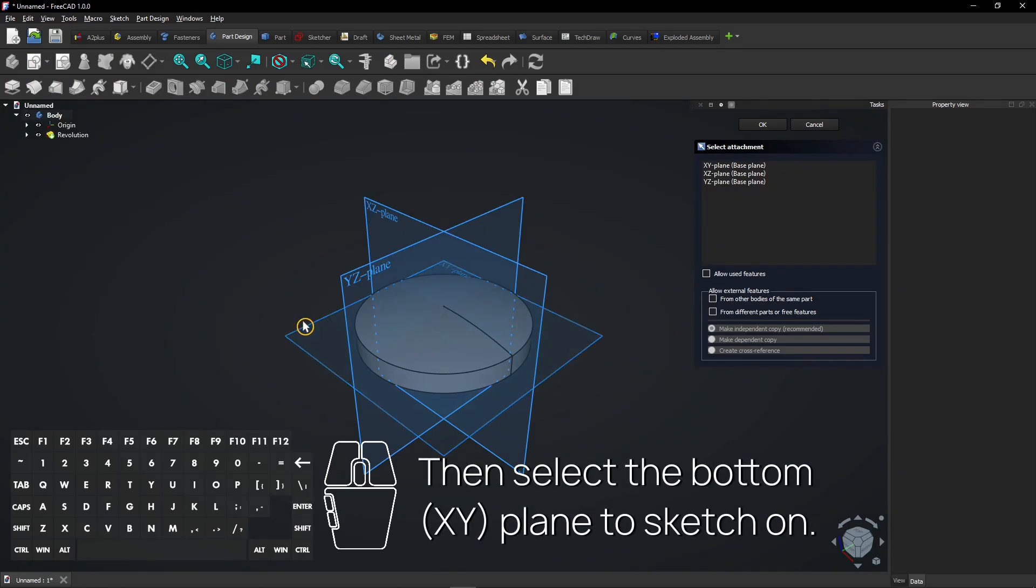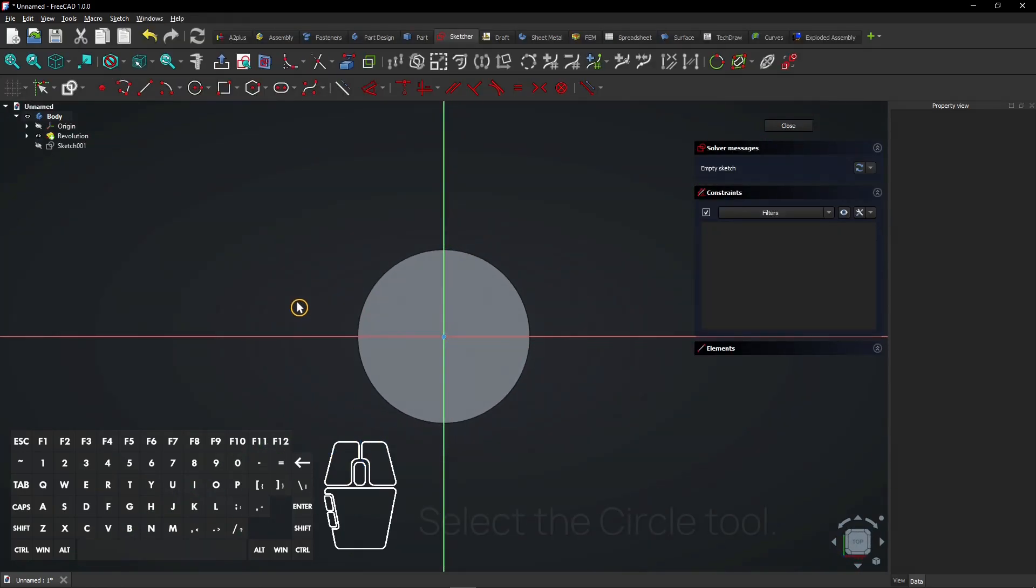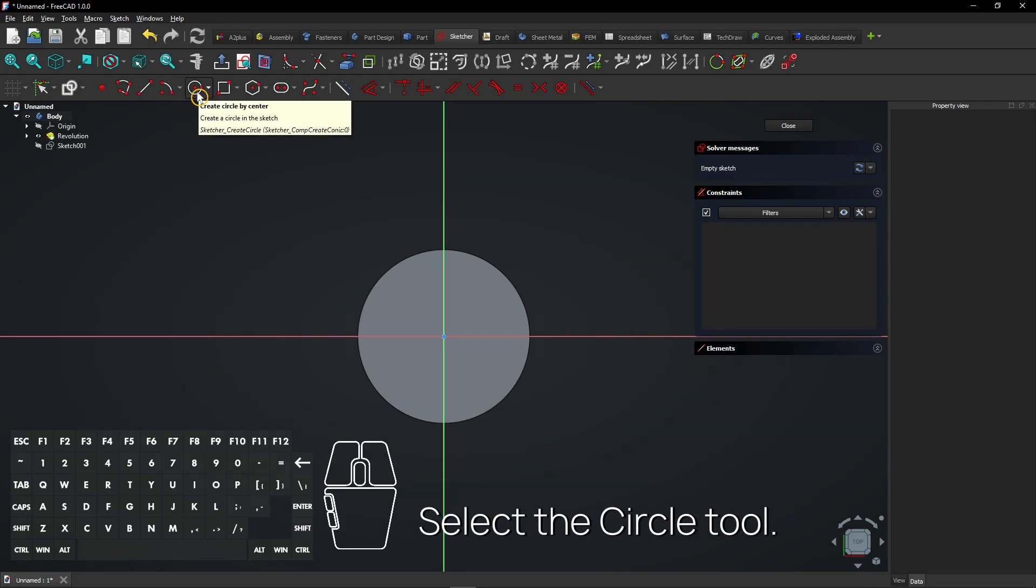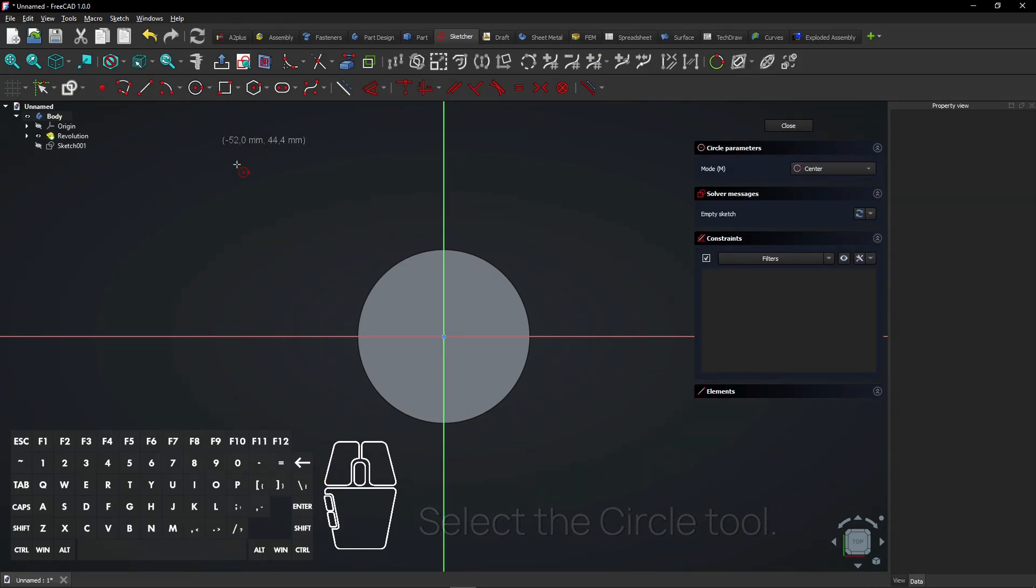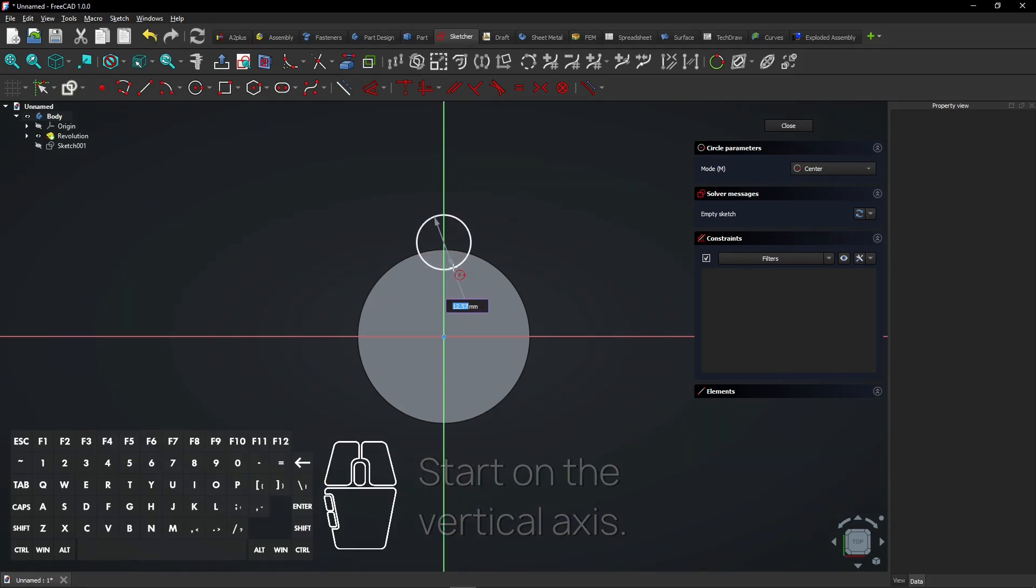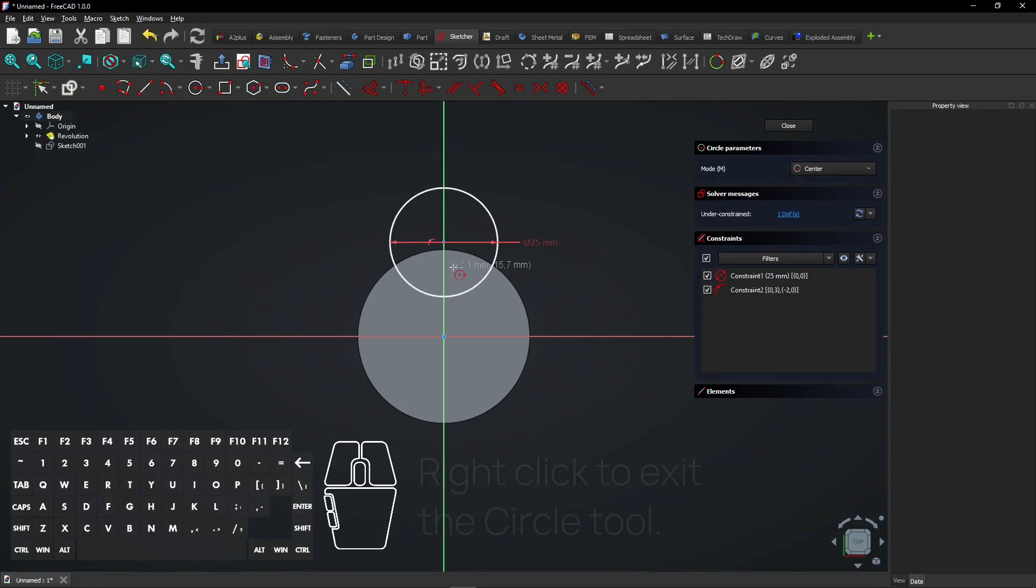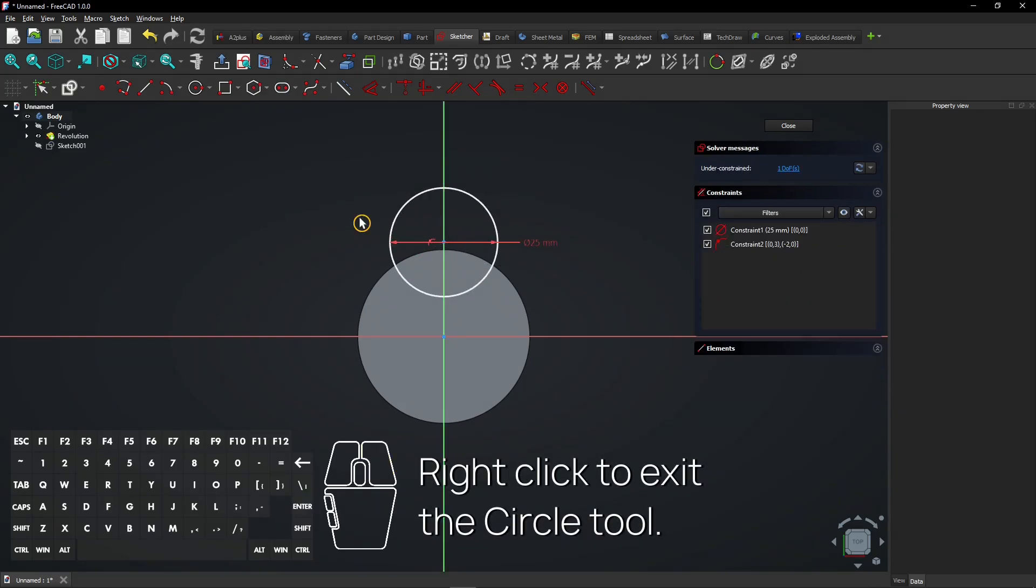Then select the bottom plane to sketch on. Select the circle tool. Start on the vertical axis. Enter a diameter and press enter. Right click to exit the circle tool.